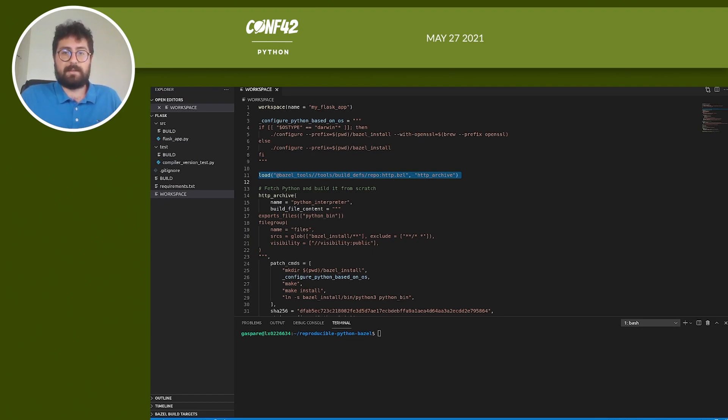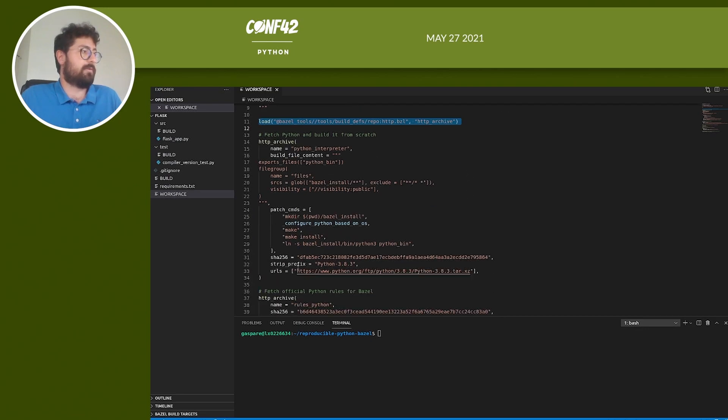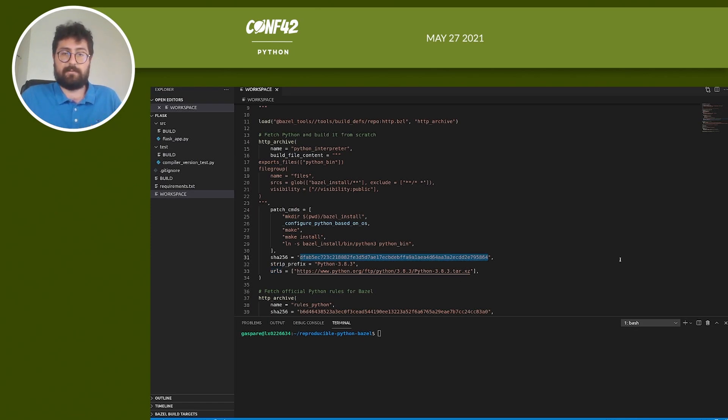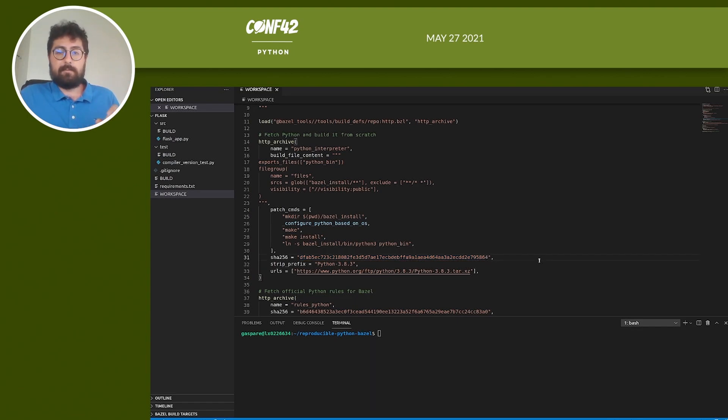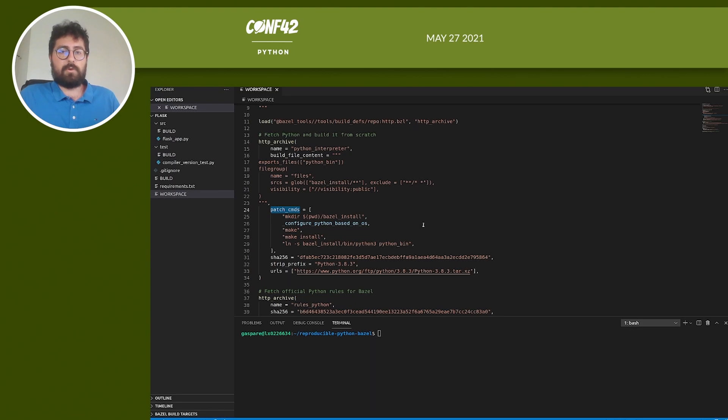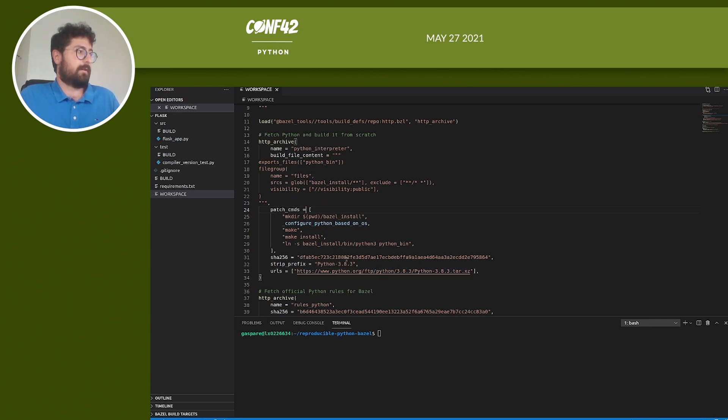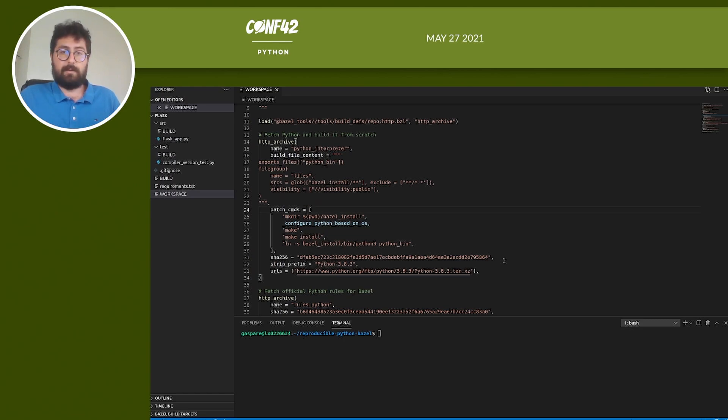The hermeticity here is ensured by the URLs field, which tells Bazel where to find the dependency, and the SHA-256 field, which is the unique identifier for it. Every build will use the same unambiguous Python version. Another important field is the patch_commands that we use to define a sequence of bash commands to execute. We use it to run the build command for Python using the configure_python_based_on_os variable that we defined earlier. Once we run this HTTP archive rule, this will fetch Python, a pinned version of Python, and build it. And we will have our 3.8.3 version of Python to use in our app.